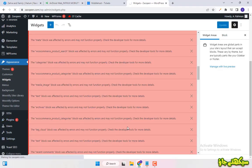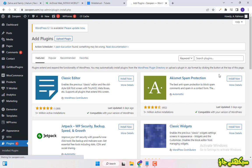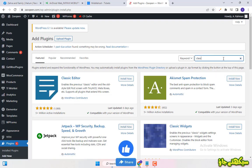Click on plugins and add new. Search and install classic widgets.